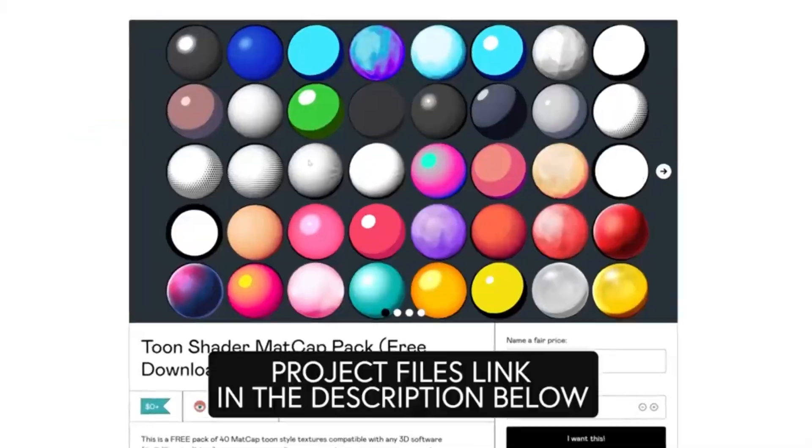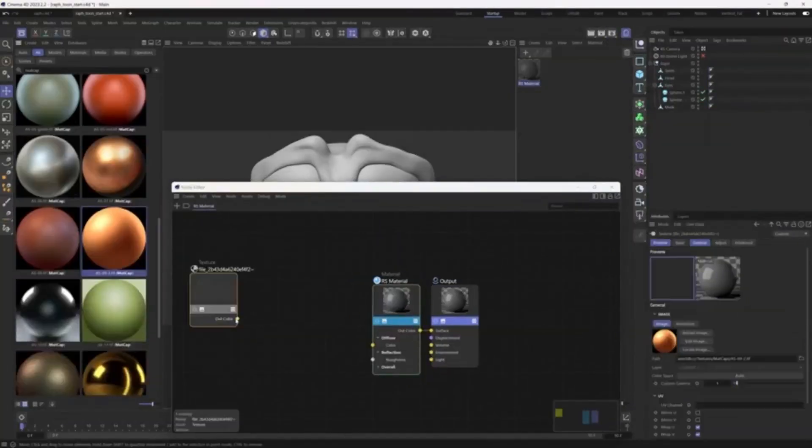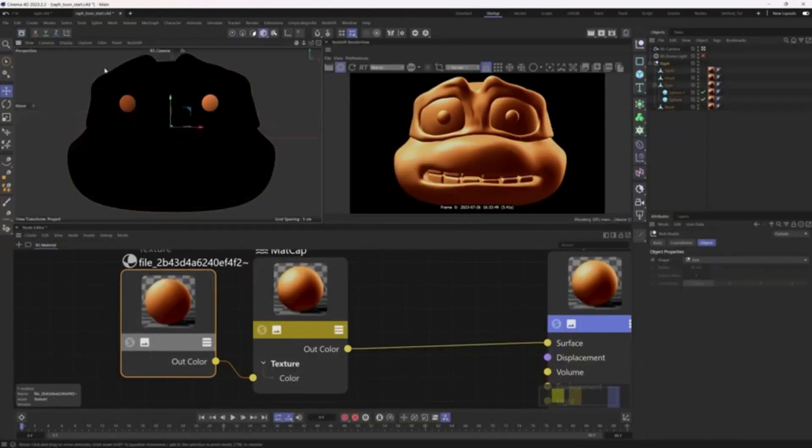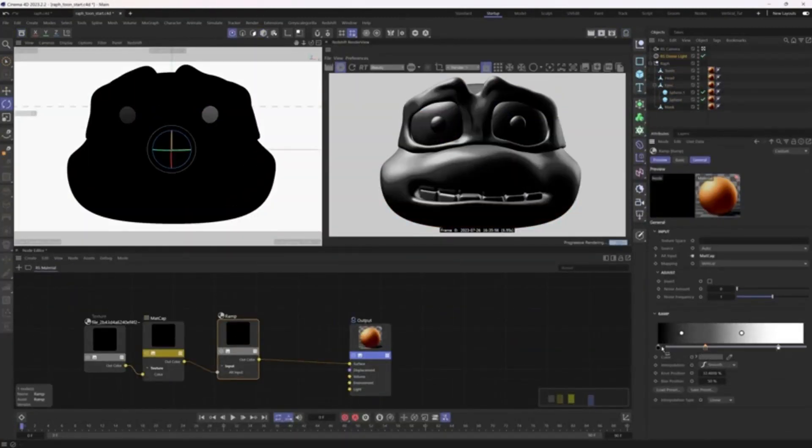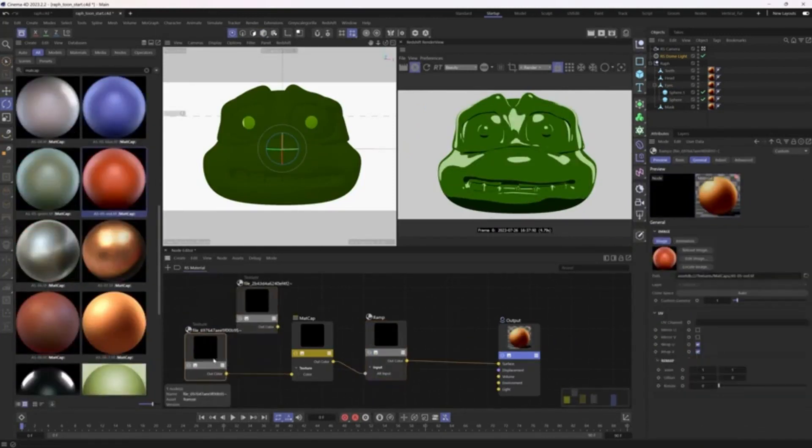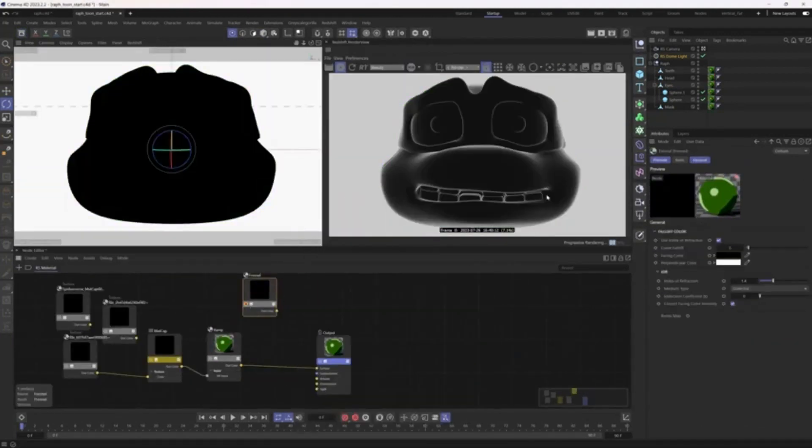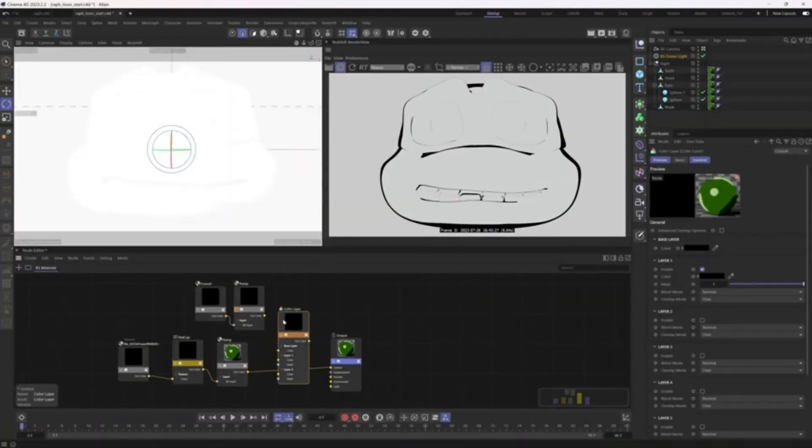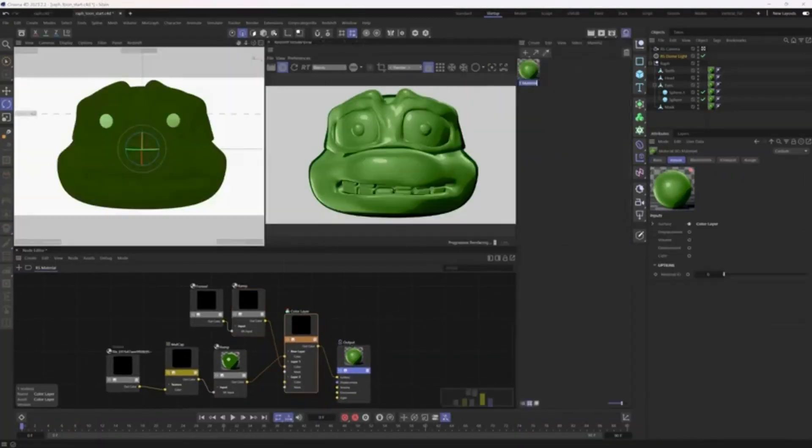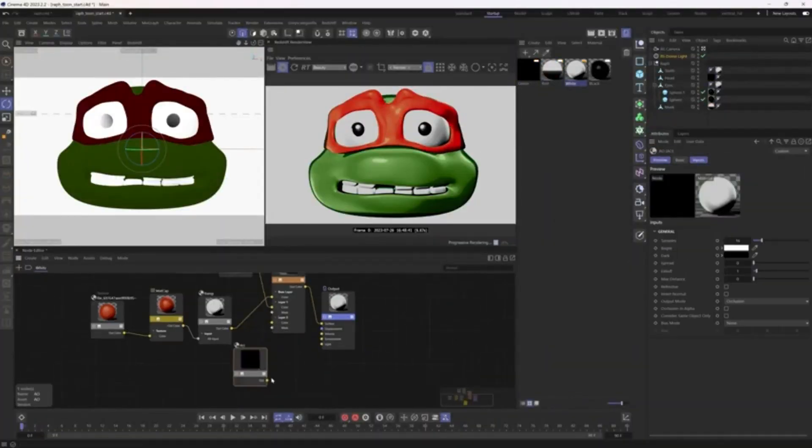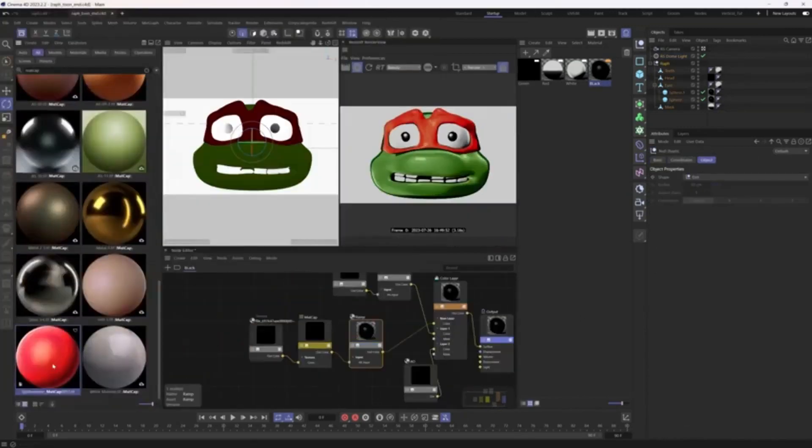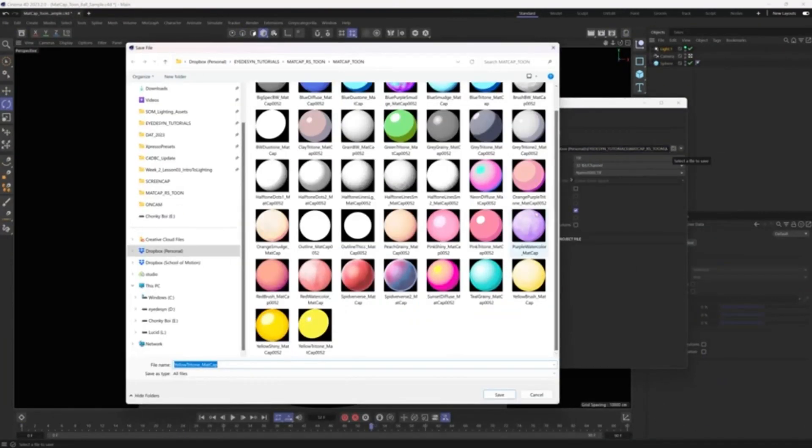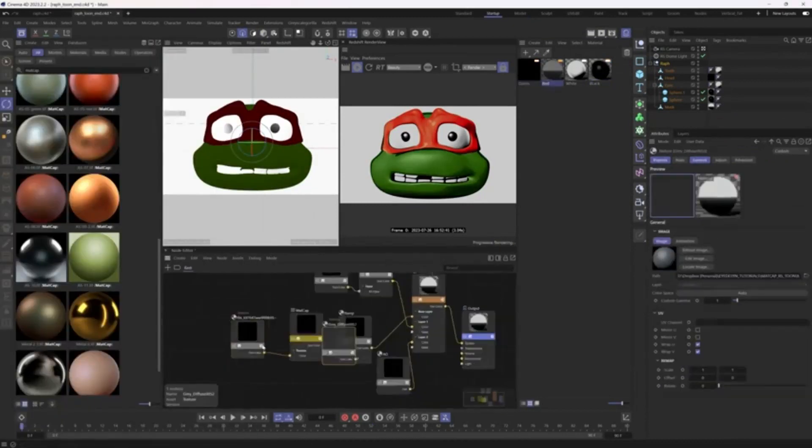Tune Shader Matte Cap Pack. The Tune Shader Matte Cap Pack is an accessible and versatile tool that can be downloaded for free. This pack comprises 40 matte cap Tune style textures that are fully compatible with any 3D software, including Cinema 4D, Blender, and Maya. The pack boasts a variety of Tune style textures, featuring styles such as Halftone, Cell Shader, Spiderverse, and Watercolor. It's perfect for adding a unique Tune style to any model using matte cap. This amazing product is available for free on Gumroad, making it an essential addition to any 3D artist's tool kit.